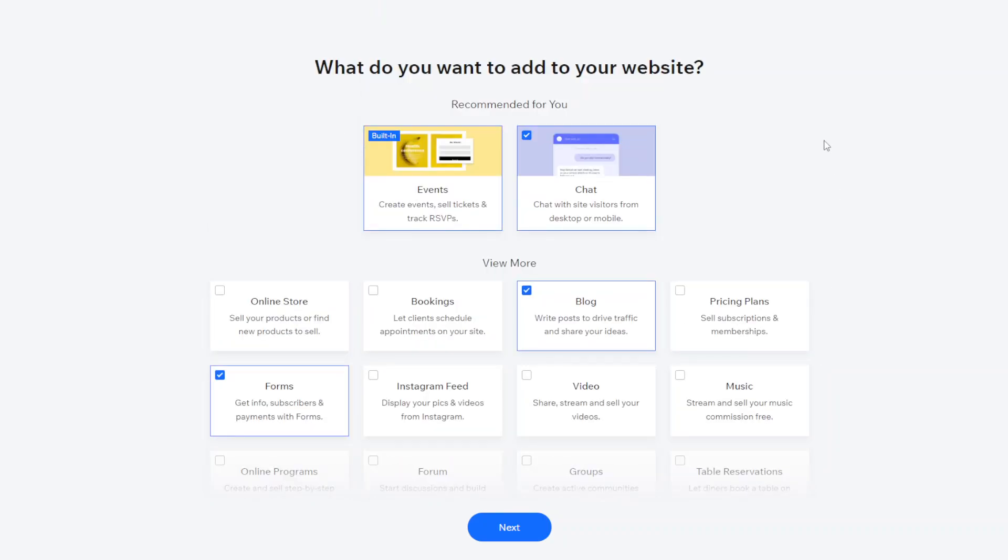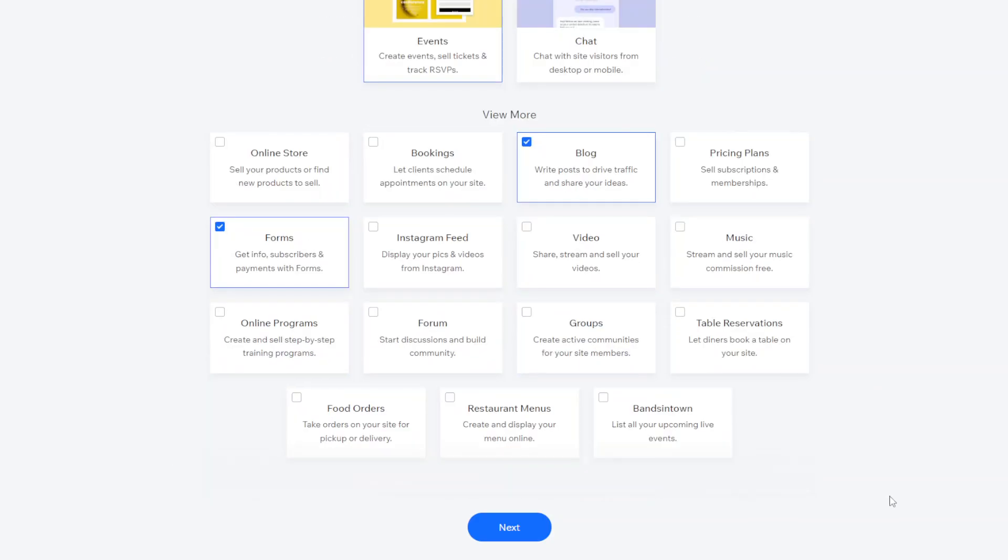Specifically for this example I'm just going to use the events, I'll take out the chat, blog, and then some forms. And then once you're done you just want to click next.